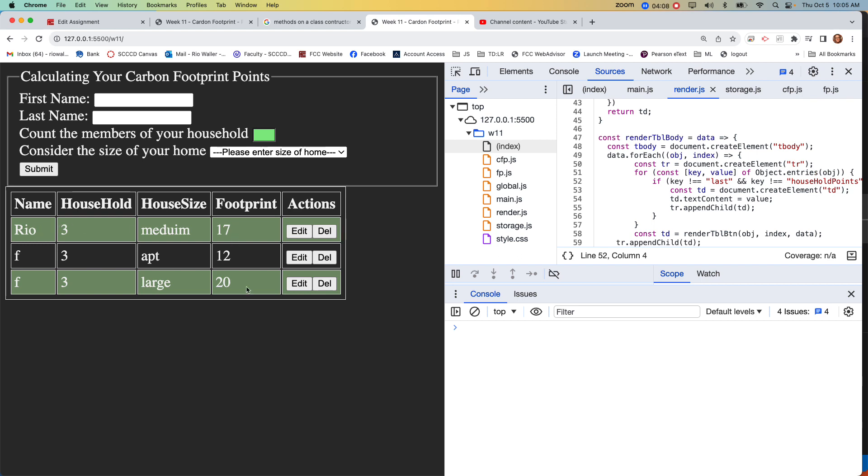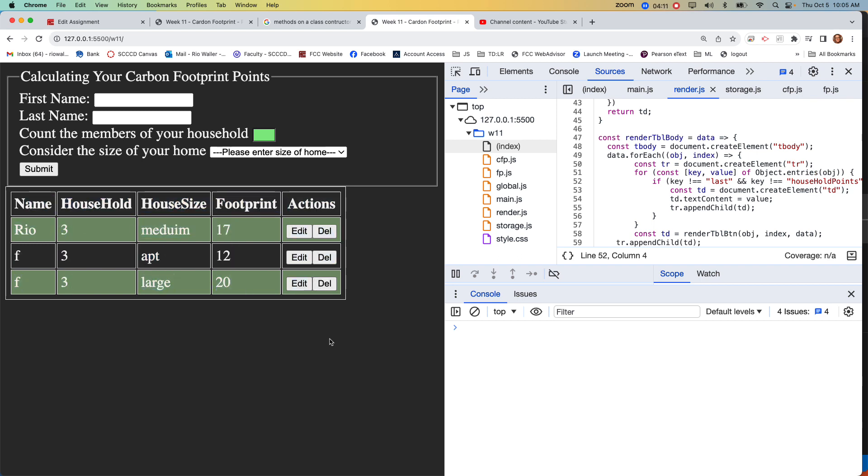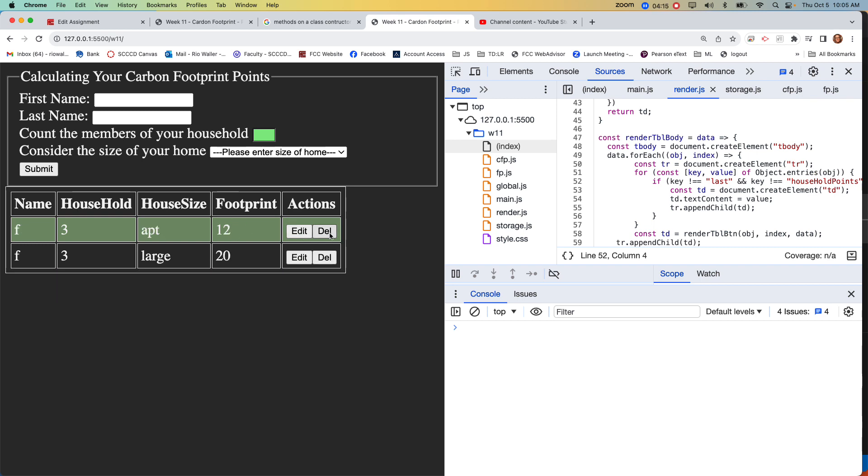At least that we know. Okay, now we render correctly, but you should always test. So does the delete work? Yeah, delete works fine.